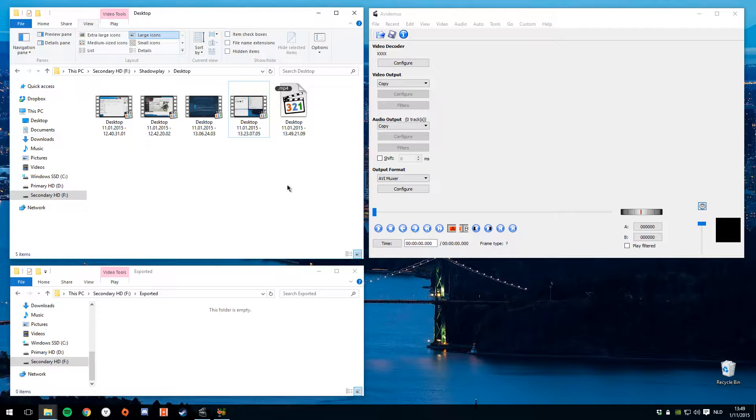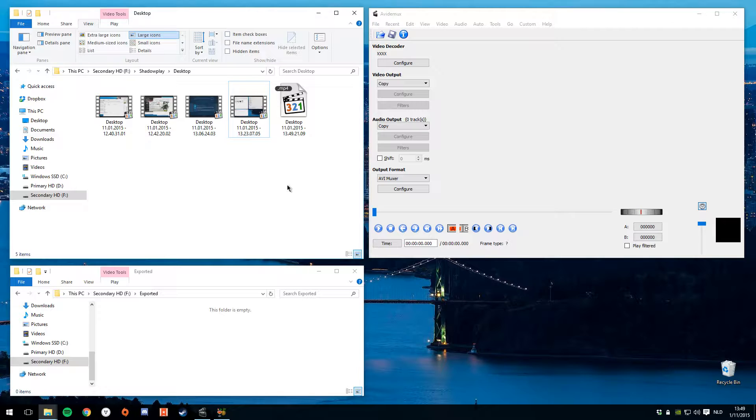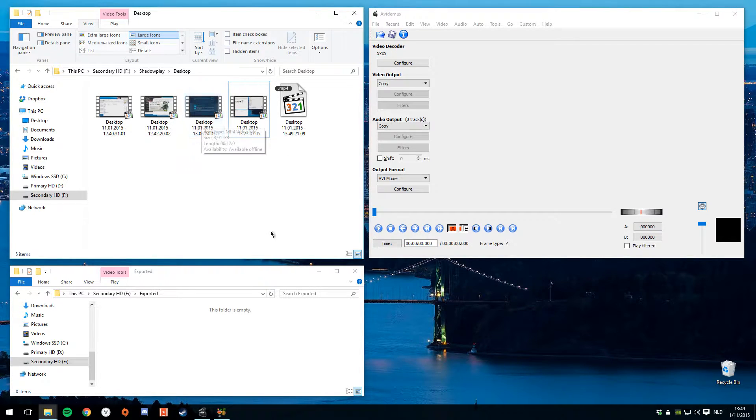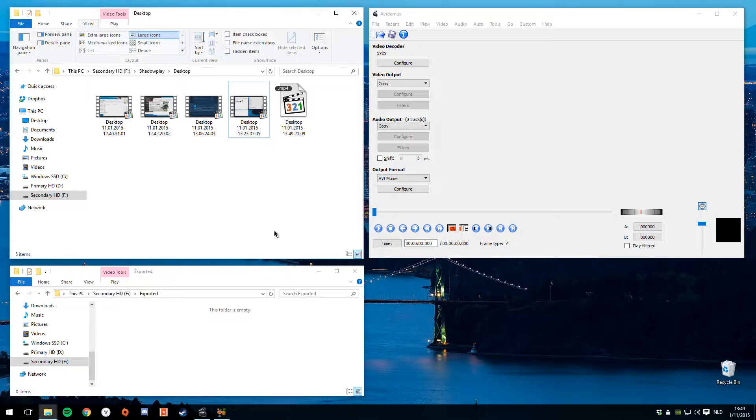We're going to need two pieces of software to make this work. First, you'll need Shadowplay and you'll need to be recording some gameplay. Once you've done that, you're going to have some footage. Now I've got some footage right here. And then we're going to need additional software. We're going to use AviDemux to actually trim the clip.